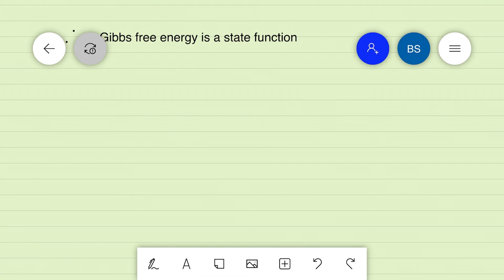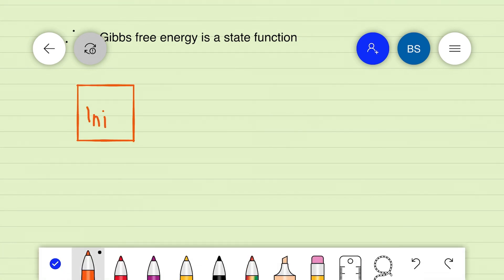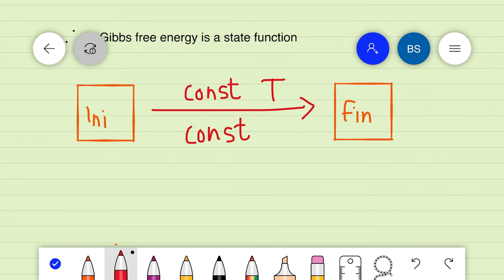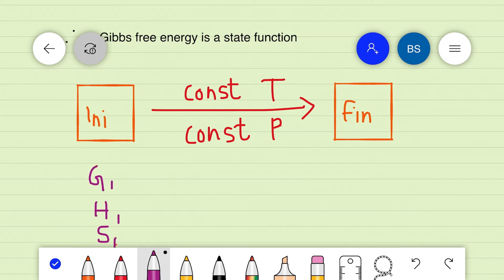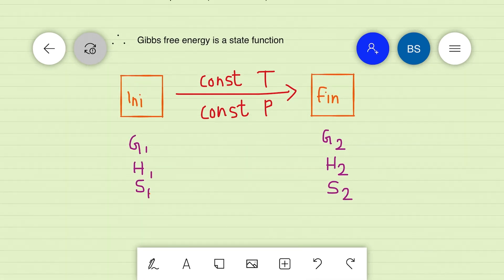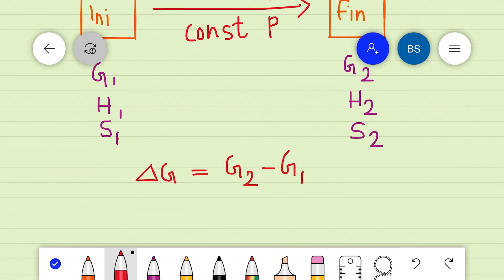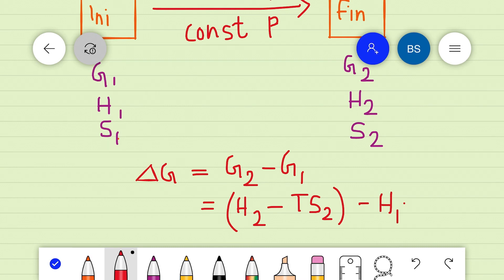Consider a process in which the system passes from state 1 to state 2 at constant temperature T and constant pressure P. If G1, H1, S1 represent respectively the Gibbs energy, enthalpy, and entropy in the initial state 1, and G2, H2, S2 represent the corresponding values in the final state, then we can write the free energy change ΔG as G2 minus G1. By definition, G = H − TS, so G2 = H2 − TS2 and G1 = H1 − TS1.